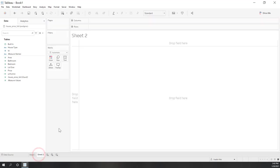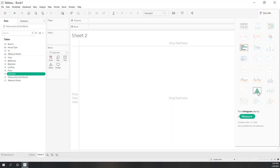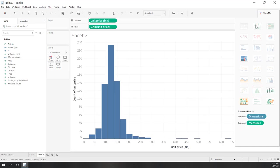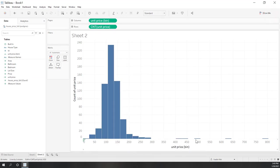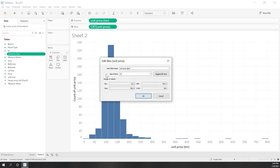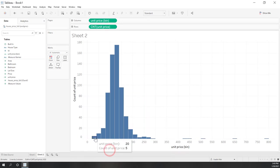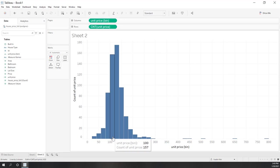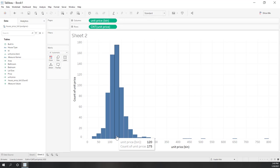Next, let's see how unit price is distributed. Click unit price and go to Show Me — you can see the histogram option. Let's create a histogram. It looks like a normal distribution, but we do have some outliers. A bin is created automatically, and we can adjust the bin size. Let's set the bin size to 20. We can see that most prices are around 175 dollars.